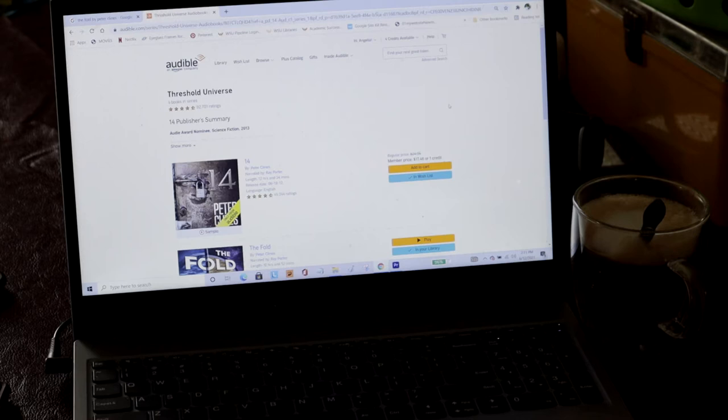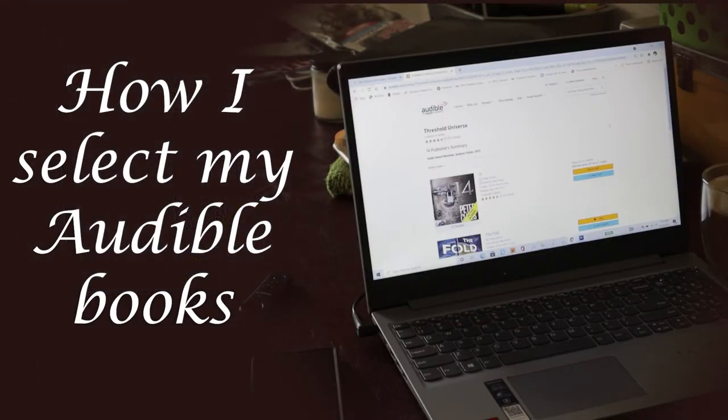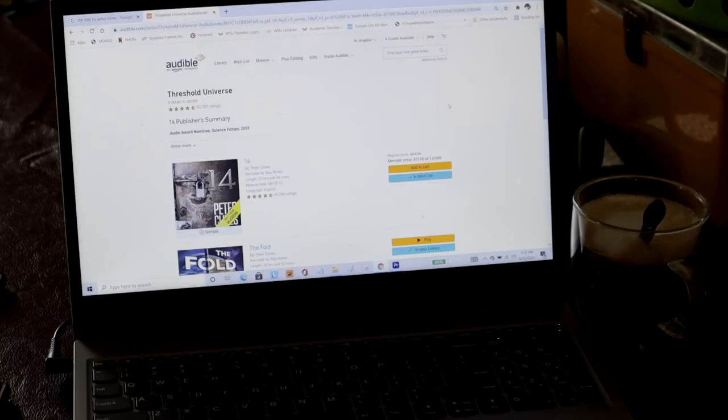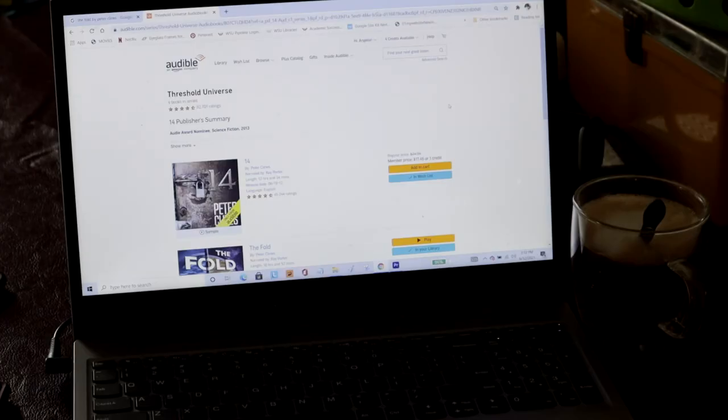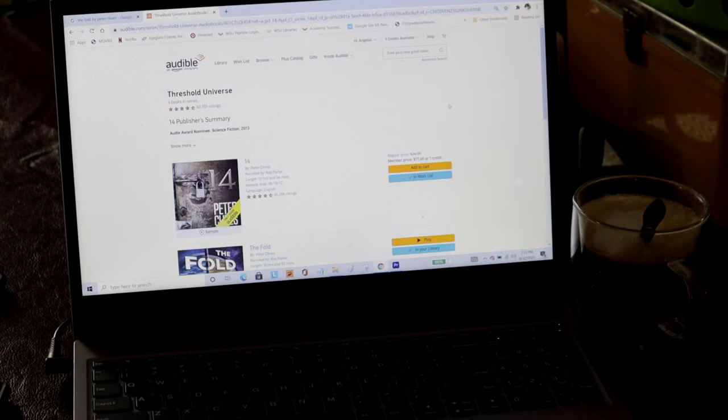And today I am shopping around for my next best Audible listen. And since I enjoyed Peter Cline's The Fold so very much, I'm going to dive into the Threshold Universe, which contains four of his works total.